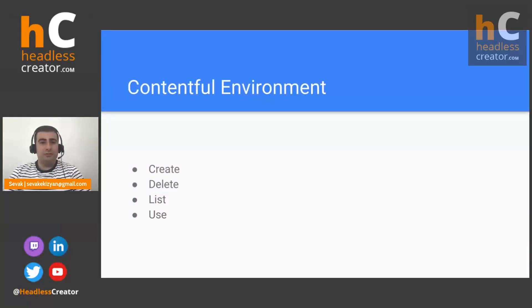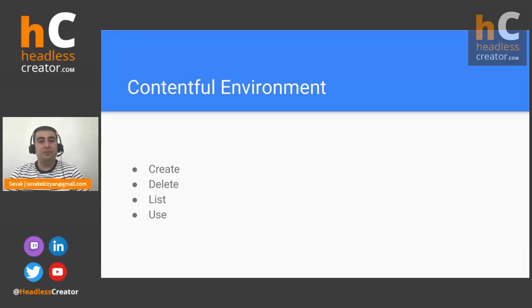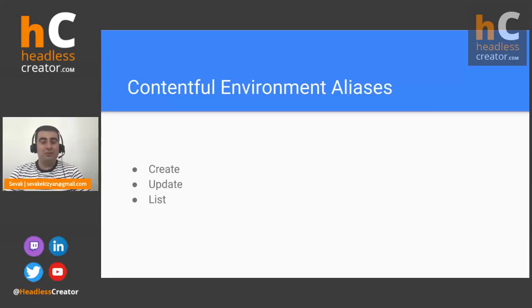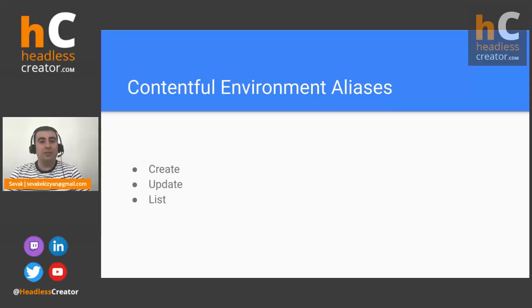And during part two, we have learned how to create and delete environments, how to see the list of environments and the common use. And also during part two, we have learned what are environment aliases and how we can create and update them and see them and in general, what do they do?